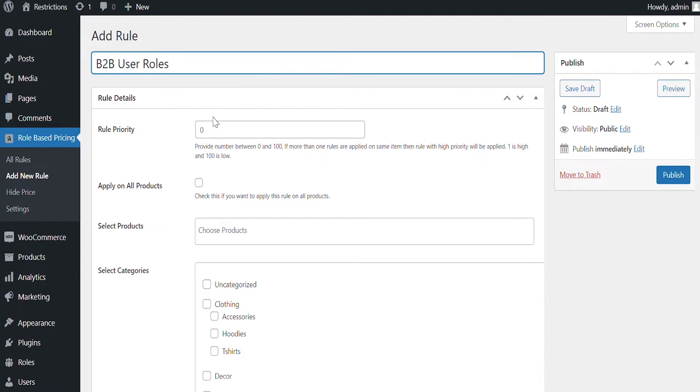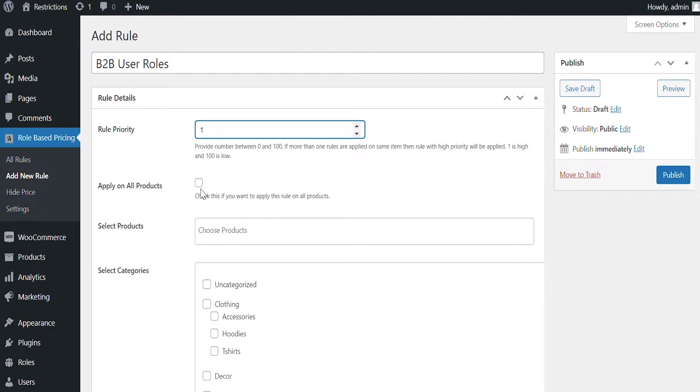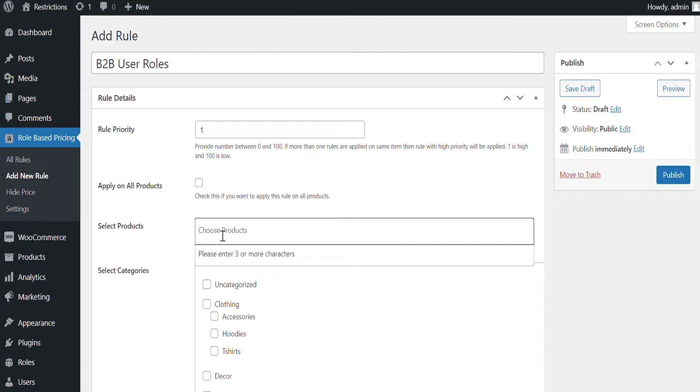Add Rule Title for future reference. Set Rule Priority. Enable this option if you want to apply price change to entire catalog, or you can select products and categories individually.